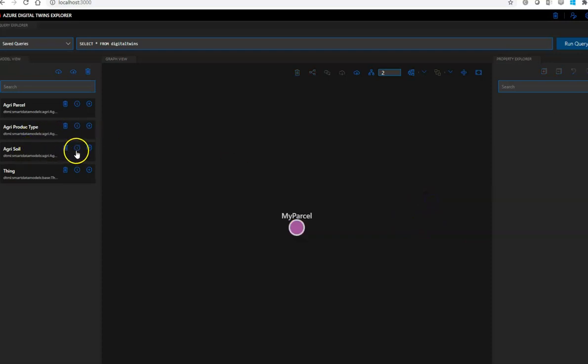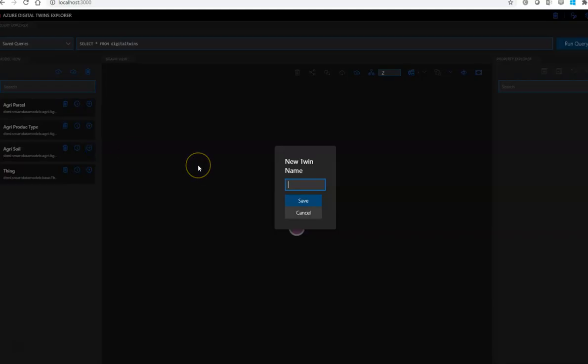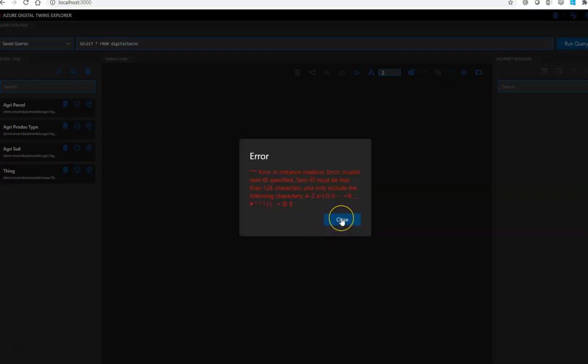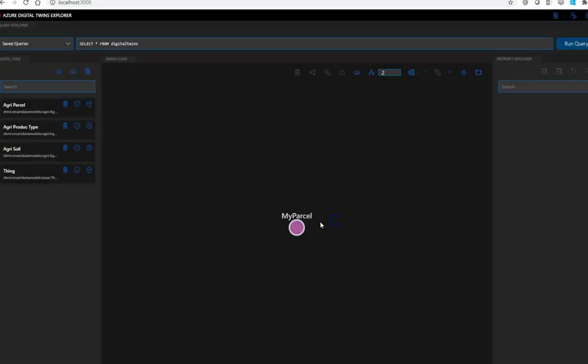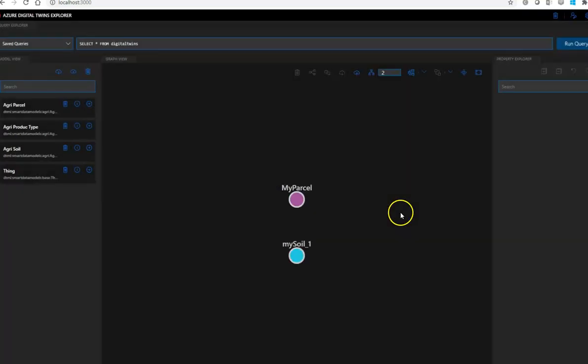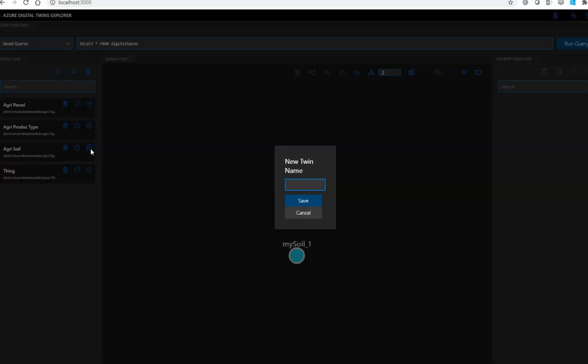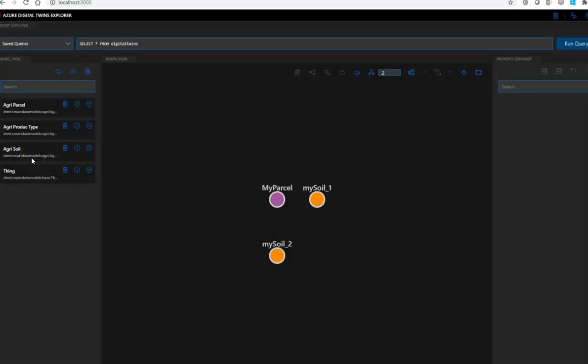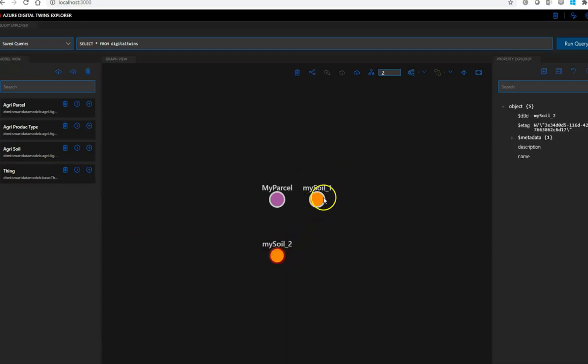So, okay, now let's create some agri-soil, here let's put just mysoil one. Oh, okay, there are some restriction on the twin ID, so let's consider that, do it again. Mysoil number one, or underscore one, and now it works. Let's create also another agri-soil, which could be mysoil underscore two. The nice thing is that if the instances of the same model type, it has the same color. So this is a very nice feature.